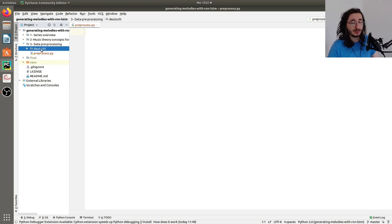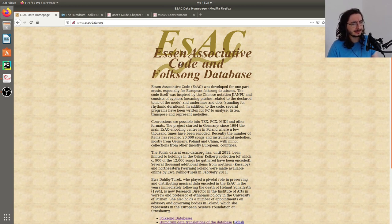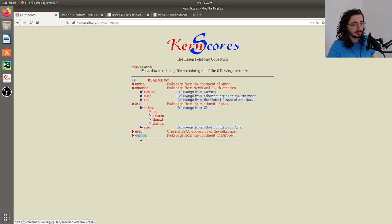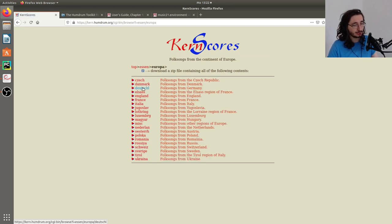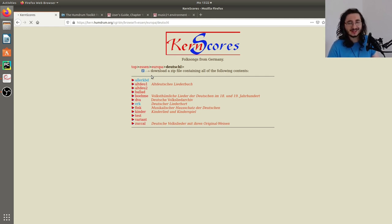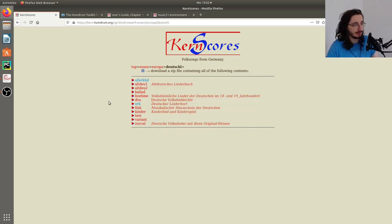You may be wondering where to download this content. It's quite simple — you can go to the Essen Folksong database website. If you go to 'Humdrum data translations of the database,' you can then navigate to Europe, then Deutsch / Deutschland / Germany. Click there and a pop-up window will appear, and you can start downloading a zip file with all of the content. Then you can unpack that and put it in your folder.